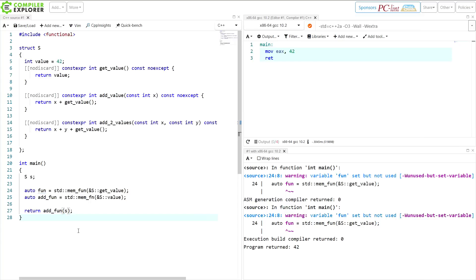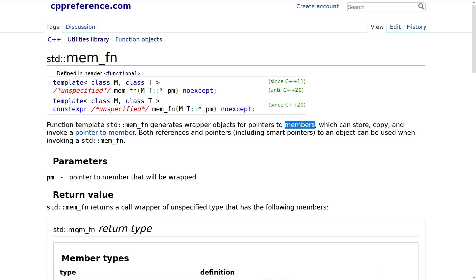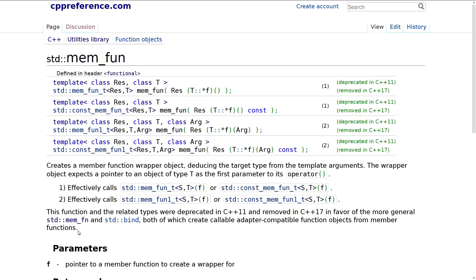So mem_fn from C++11 is a much more robust and powerful version of mem_fun from C++98, which was deprecated in C++11 and removed in C++17. At this point I'm sure you're asking why they changed the name, and I believe the answer is going to come down to ABI stability - I could be wrong with that, but take that for what you will. So thank you for watching this episode of C++ Weekly. I hope you enjoyed it and learned something new. Now you know the difference between mem_fun and mem_fn.